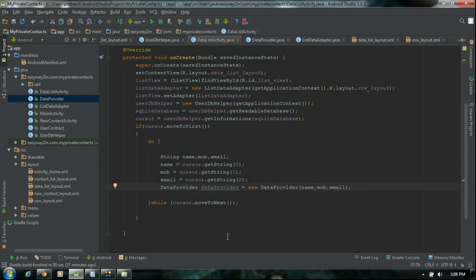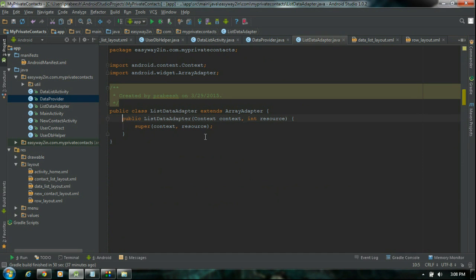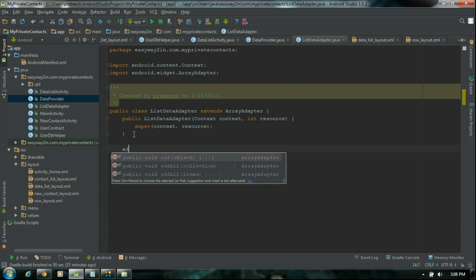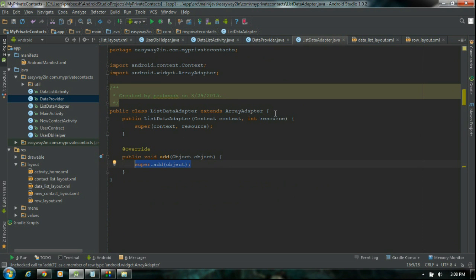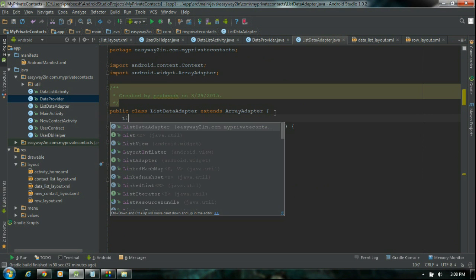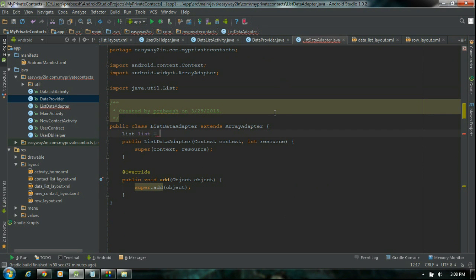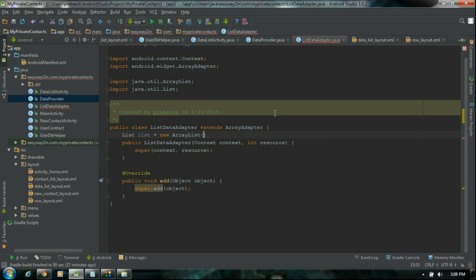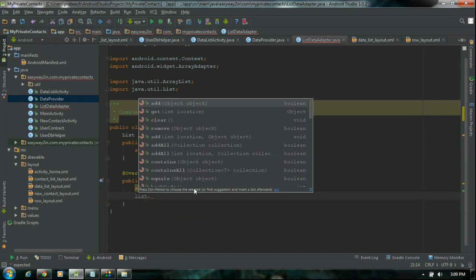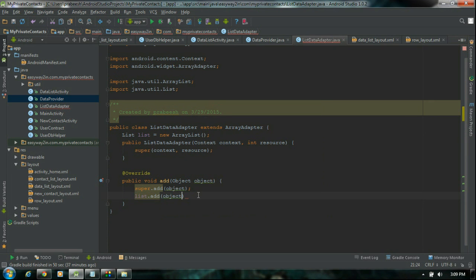Now we have to add each of these DataProvider objects into the adapter. Go to the adapter class — ListDataAdapter — and add some override methods. First, add the override method: the add method. Also create a list named list equal to new ArrayList. I am going to add each of the DataProvider class objects into this list. So list.add the object.